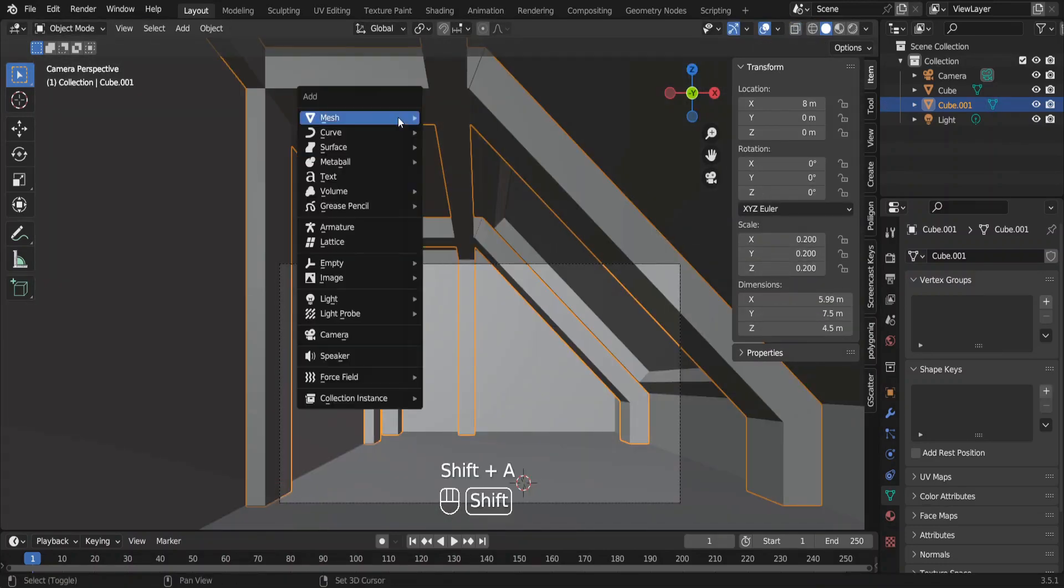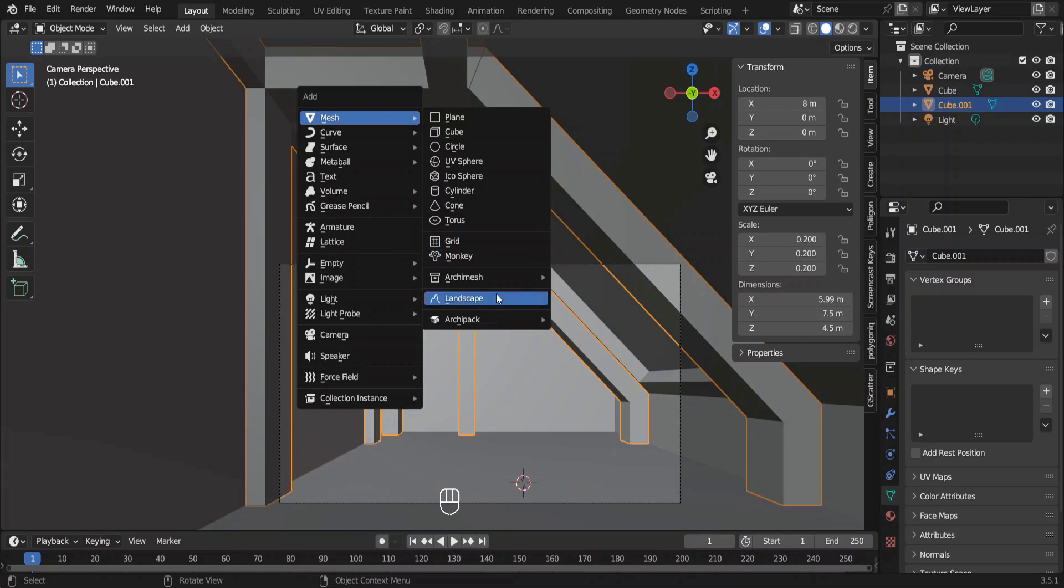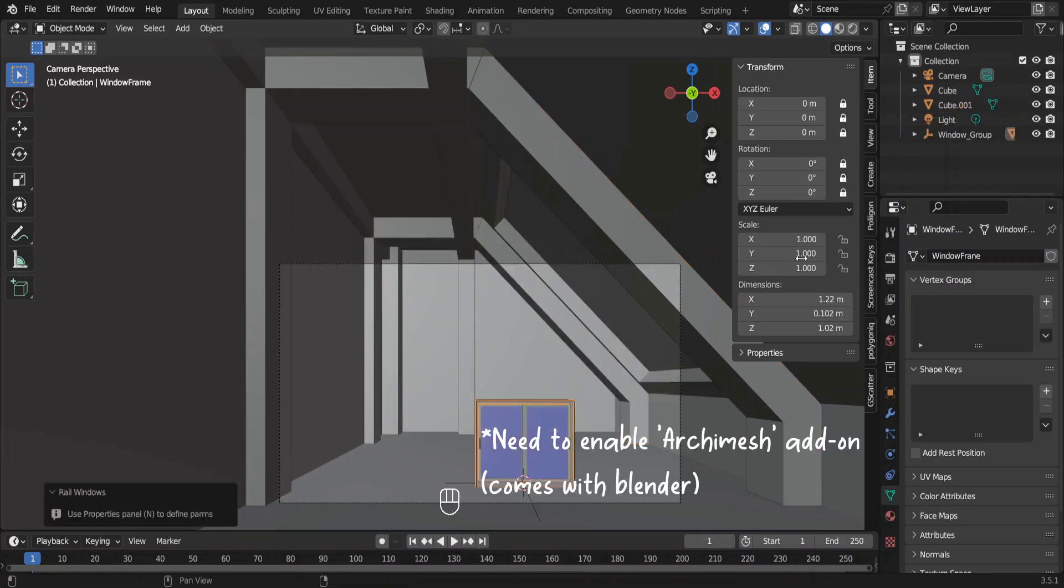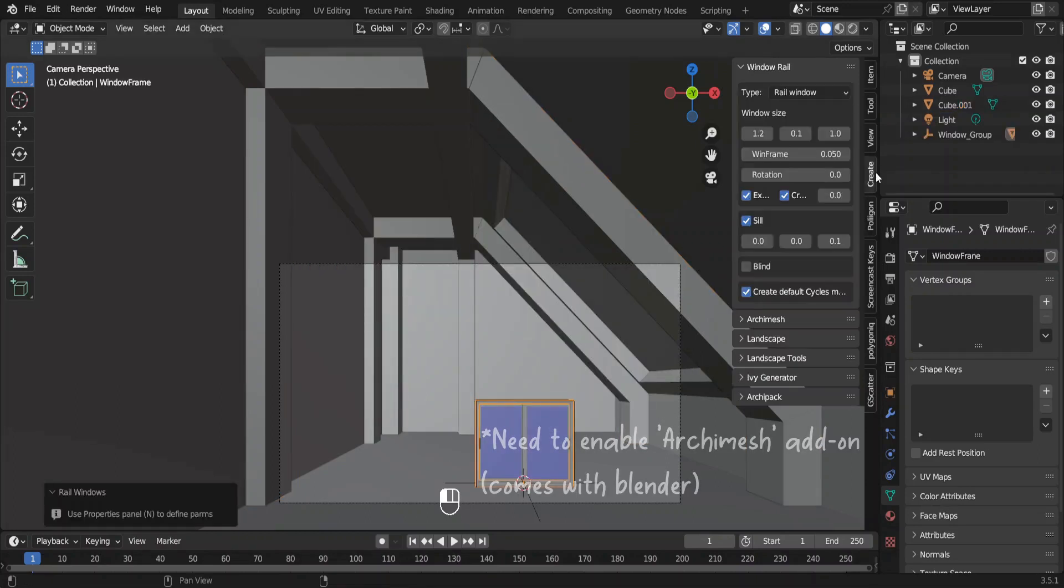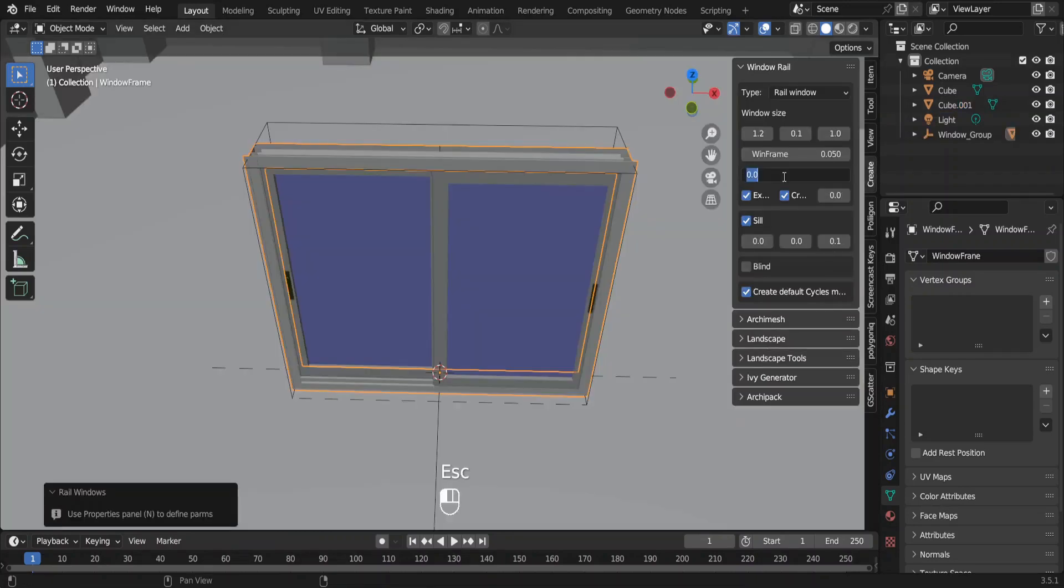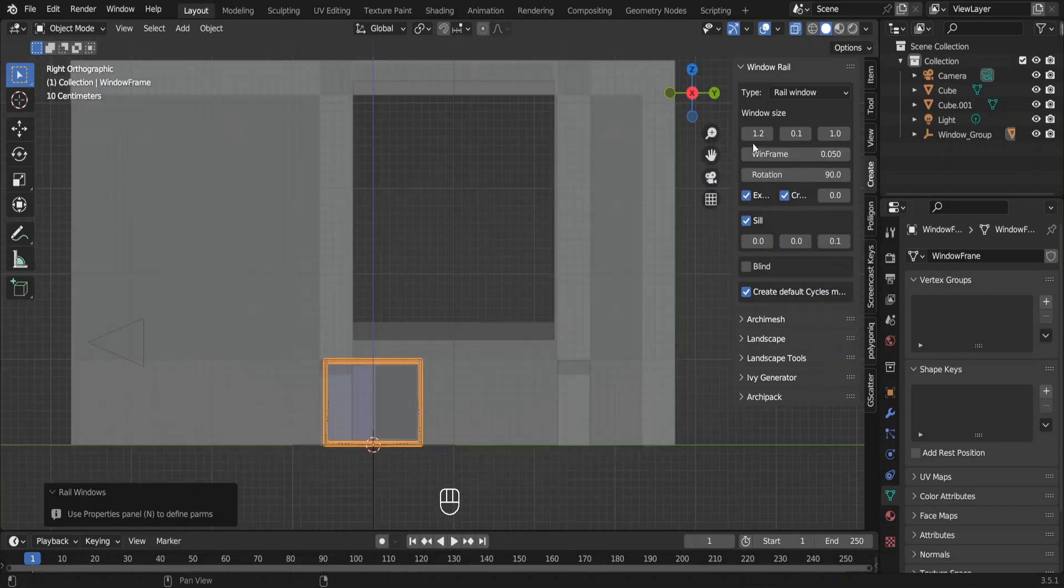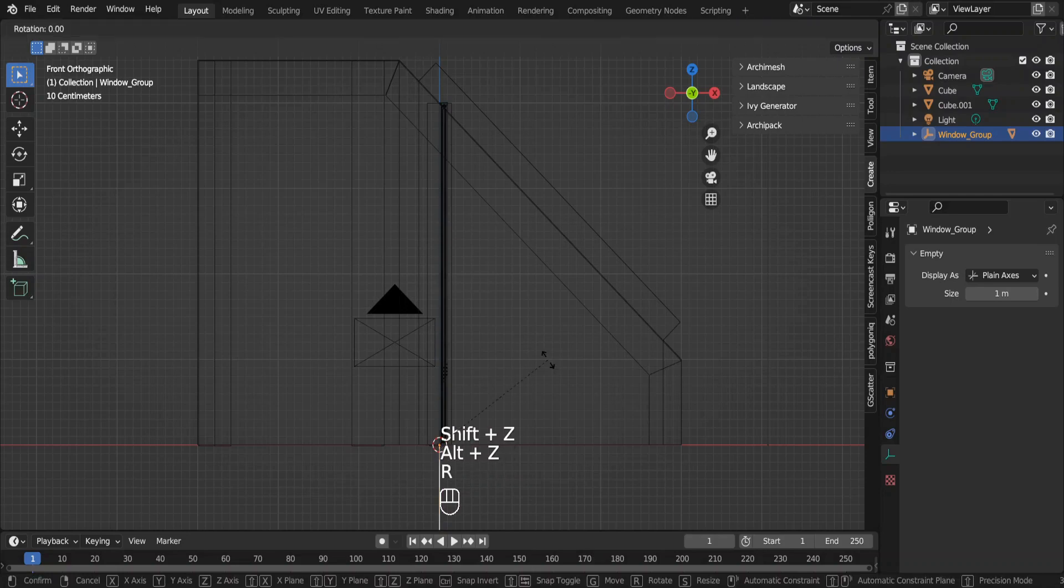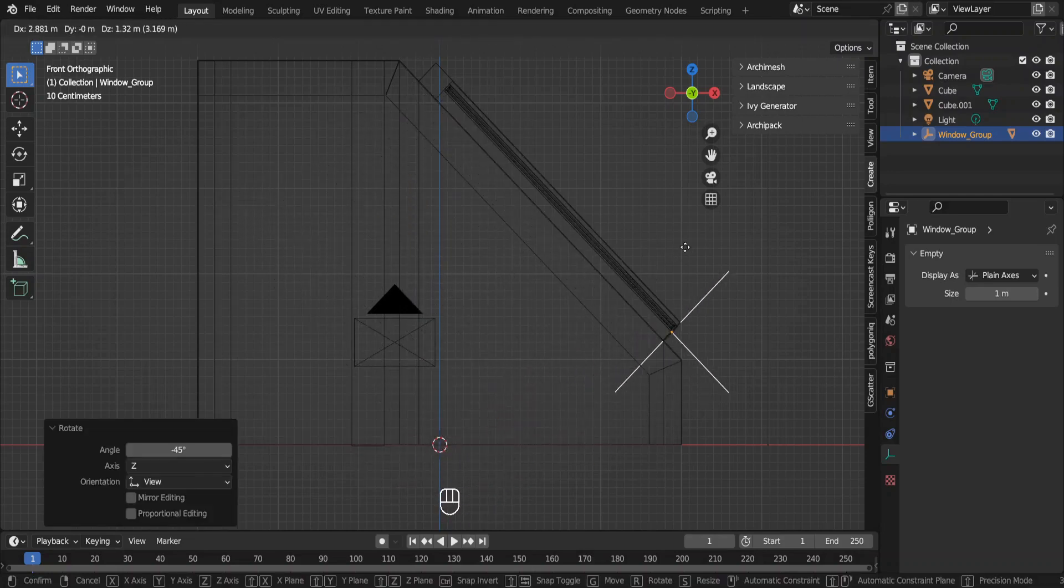Right now, our window is just a hole. So we will add a rail window using the Archimesh addon. Rotate it 90 degrees around the z axis. Change the other dimensions also. Rotate the rail window by 45 degrees and move it here.